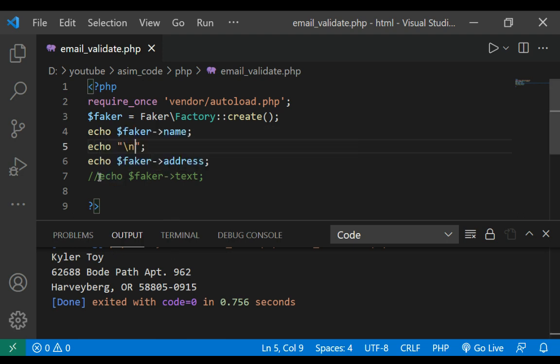This line is throwing an error so I just commented it. To keep on learning please subscribe to my channel Awesome Code, like my video, keep supporting me and thank you for watching.